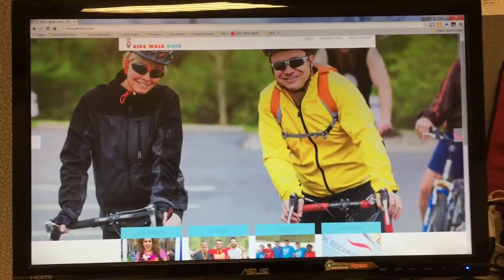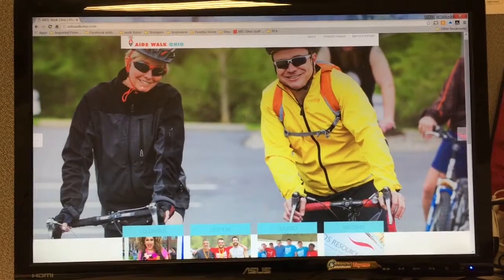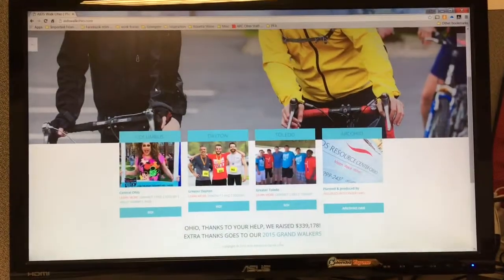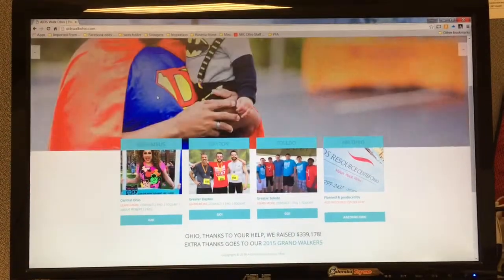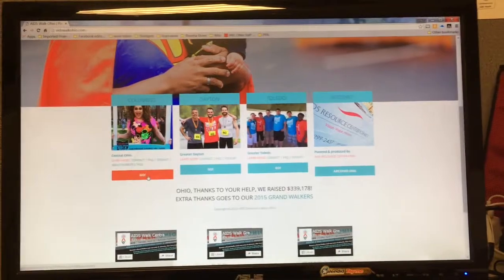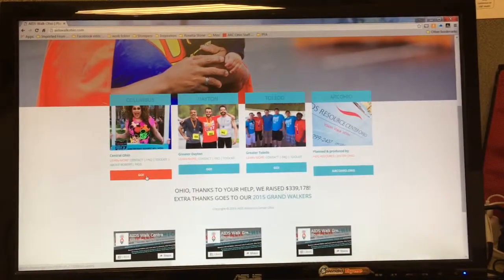When you go to the site, the first thing you'll see is the main screen. Choose which area you're going to participate in and click on the Go button underneath that city.